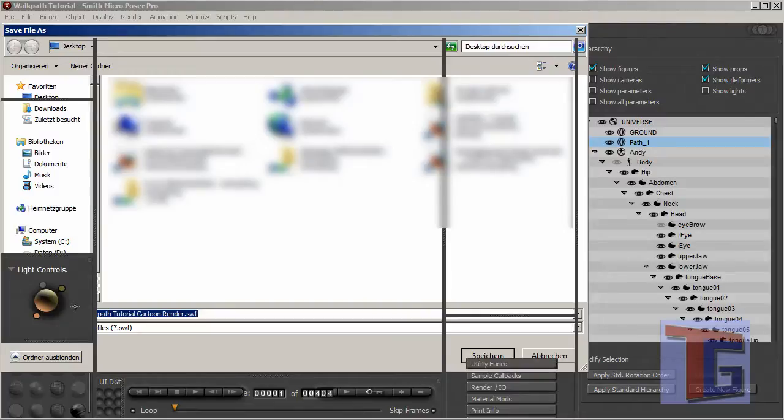Okay, now my computer is a bit too slow and it will render some time. So we will be back when the rendering process is finished.